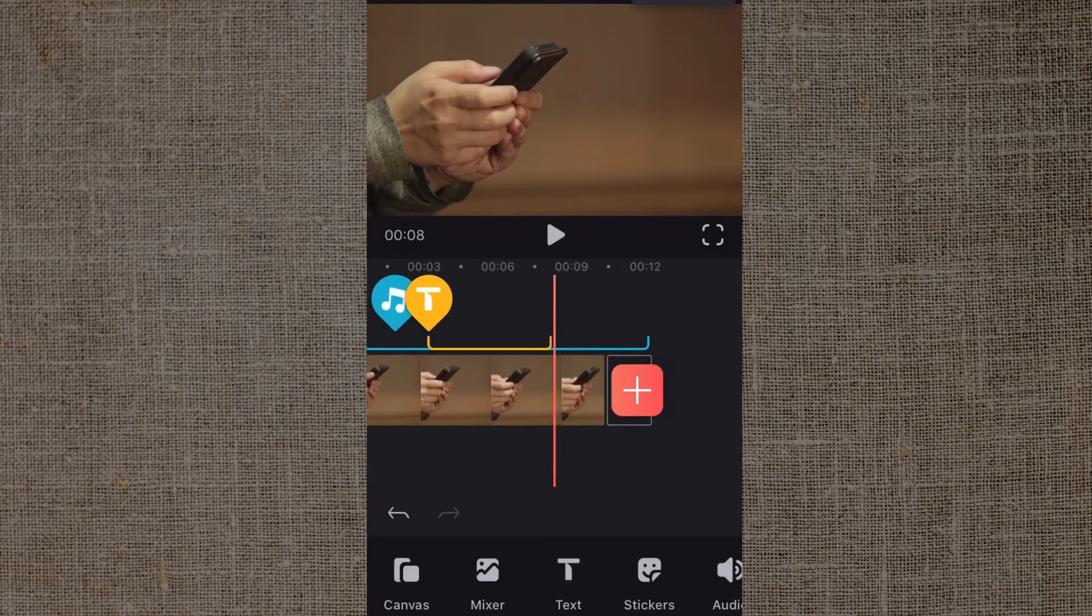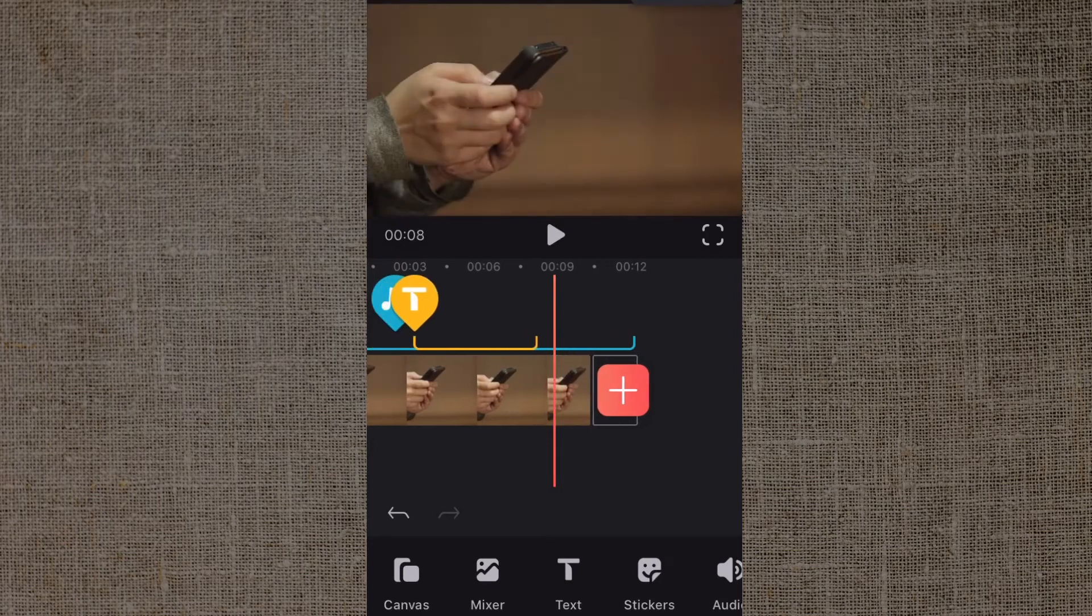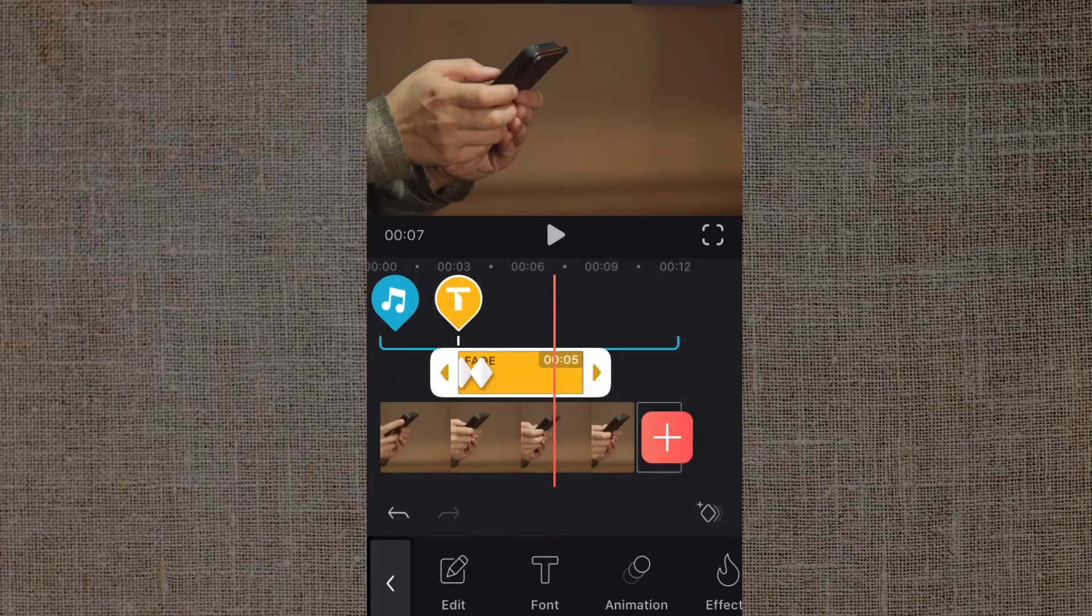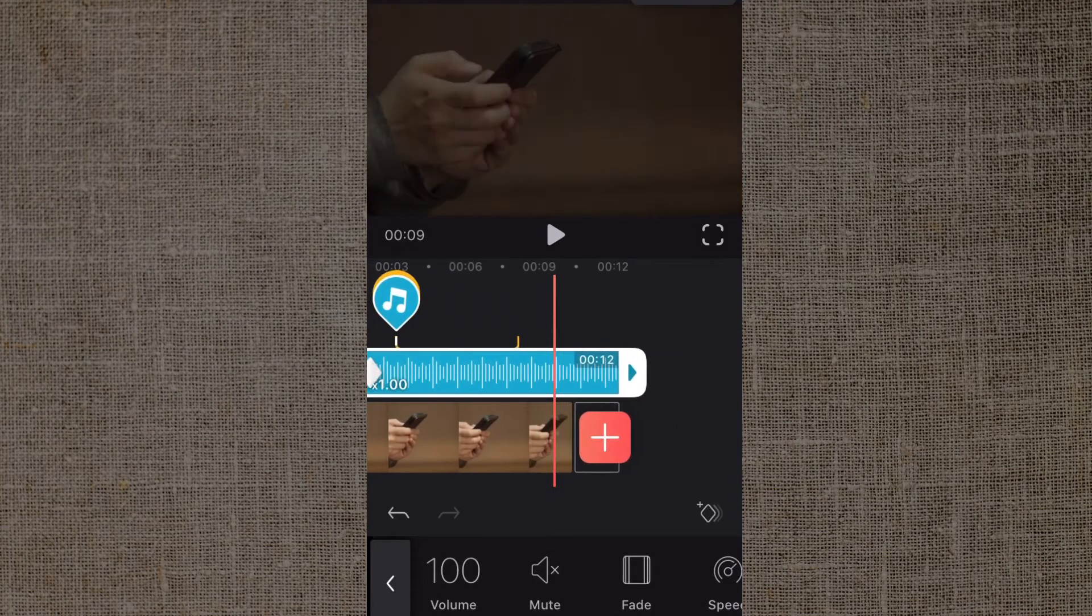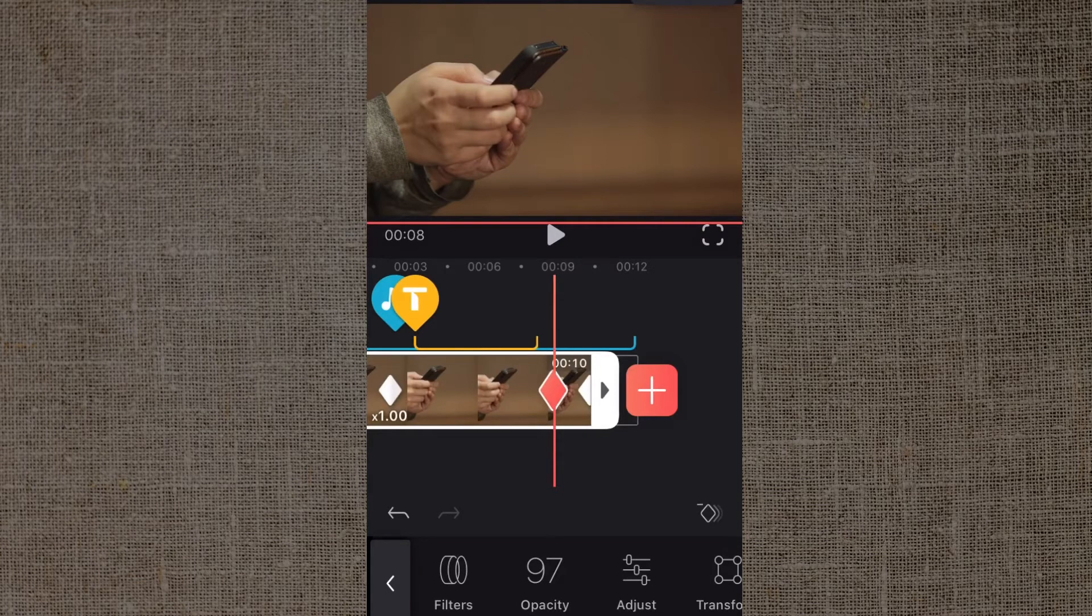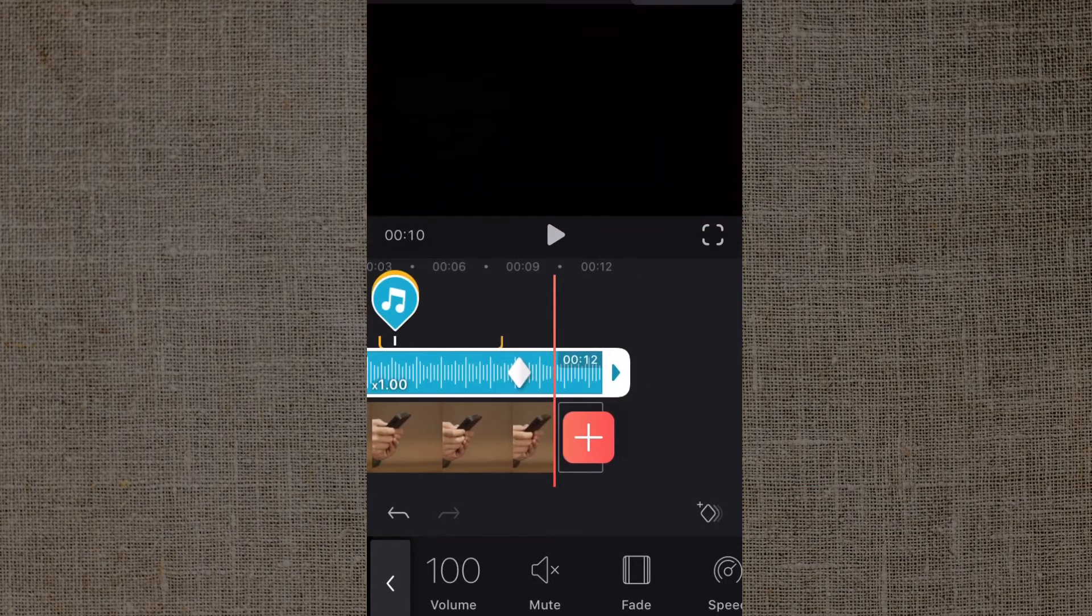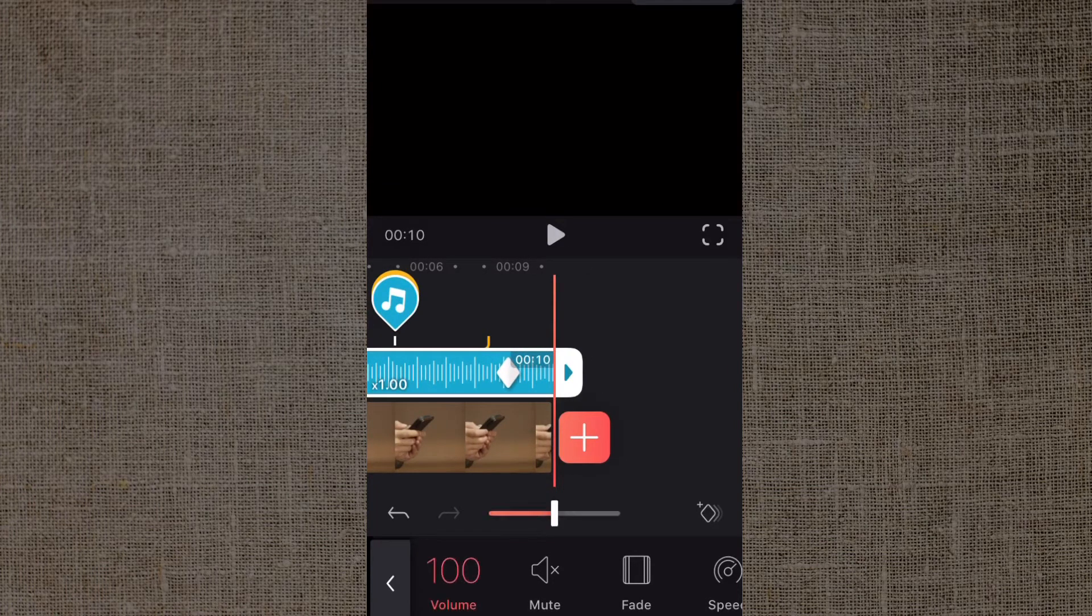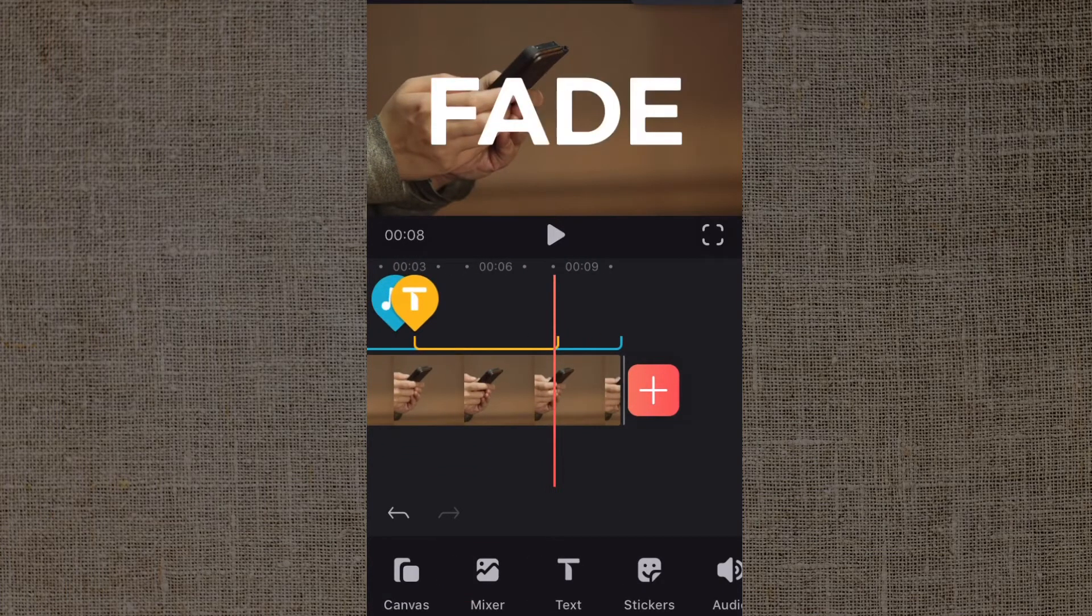Now we'll do the same thing with the audio. Make sure the audio is highlighted by tapping the bubble in the timeline. Come down to the end here. If you want to line up the keyframes with the video, you could tap the video first and then tap the audio bubble, add your keyframe, come right to where the end of the video clip is, and take the audio slider all the way down. Tap out of it.